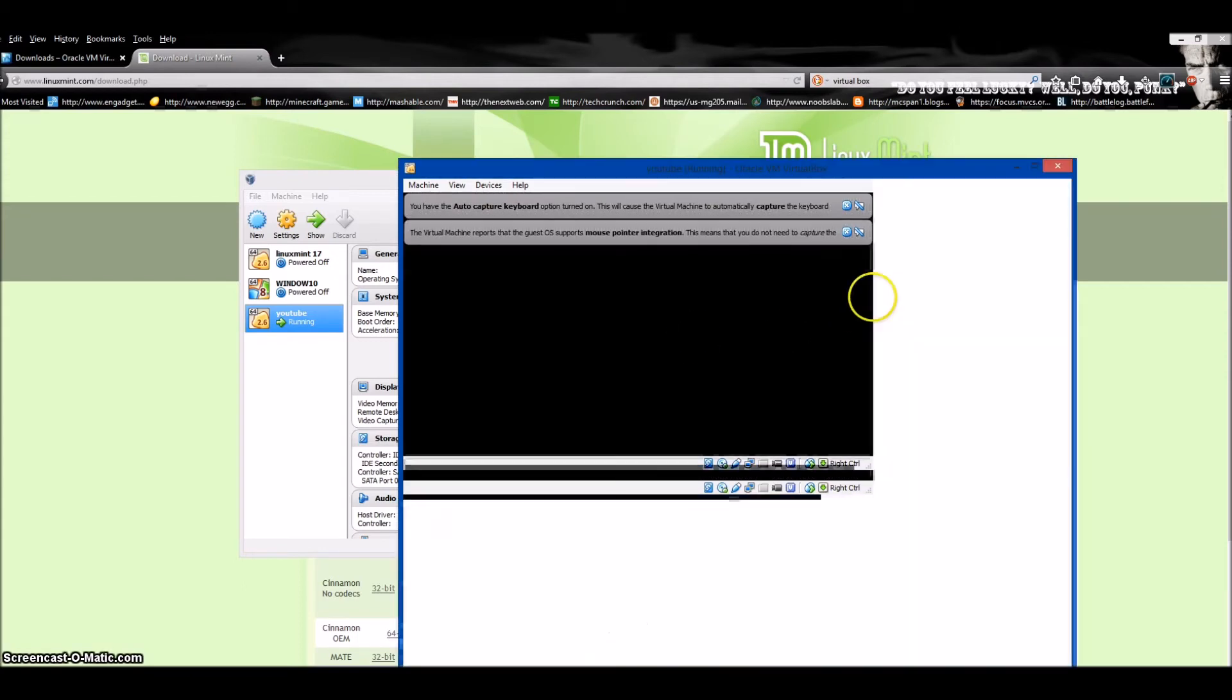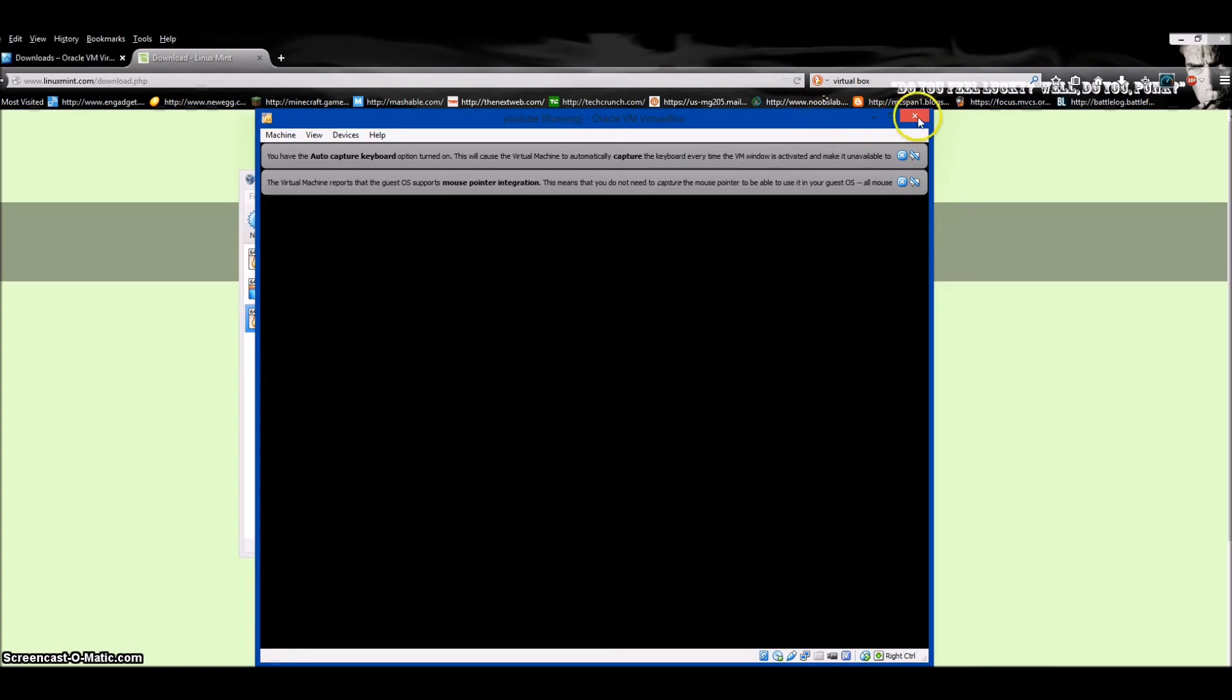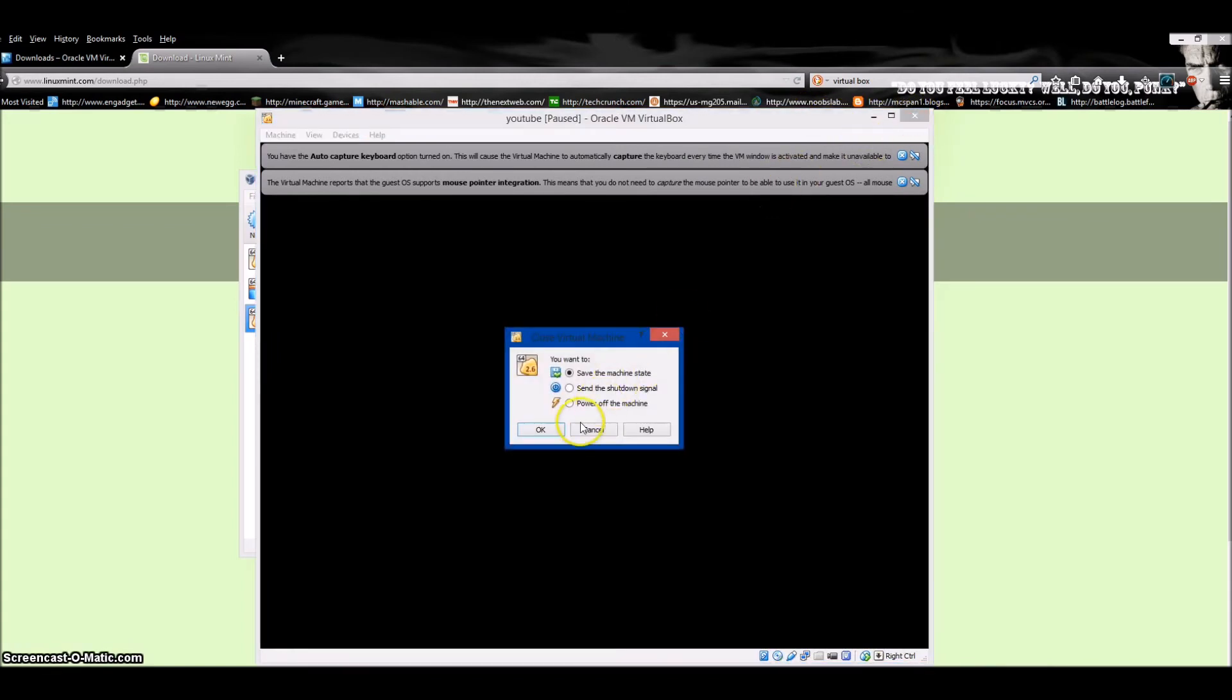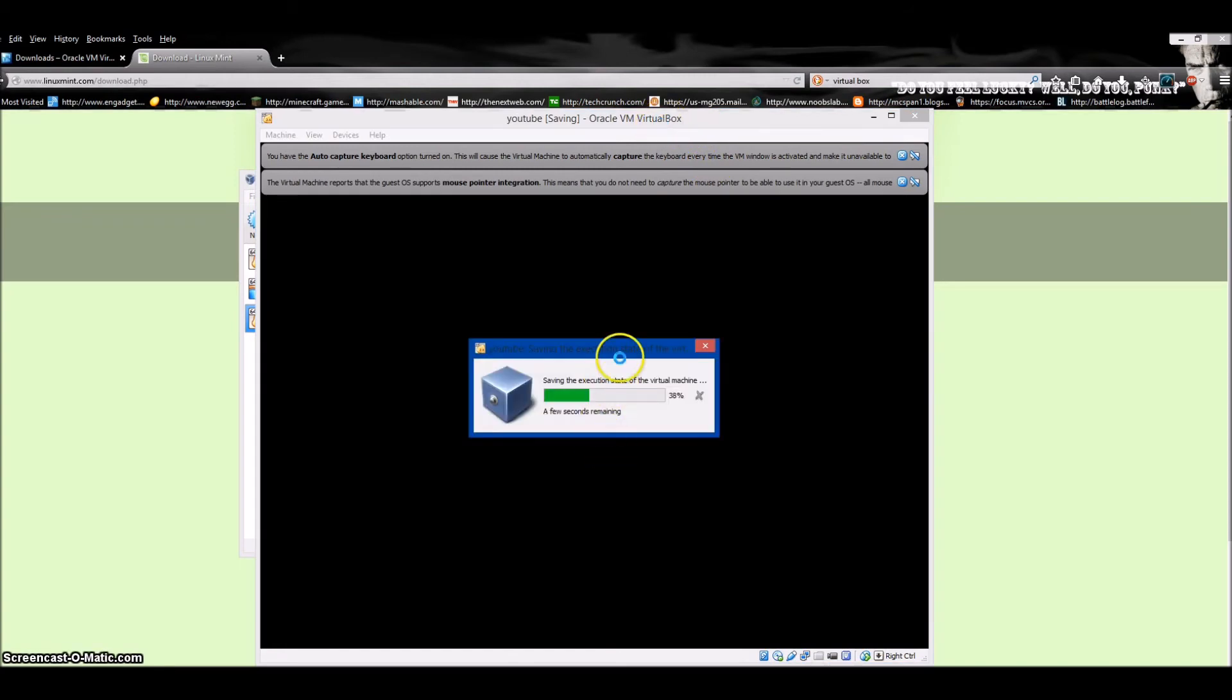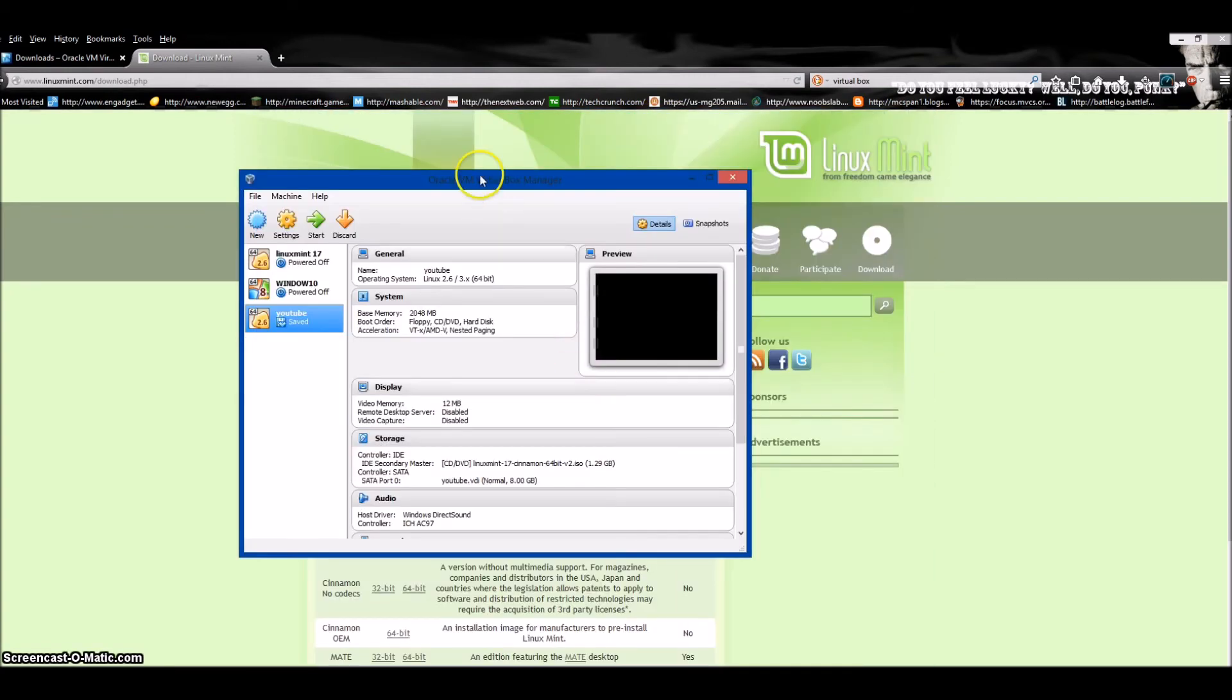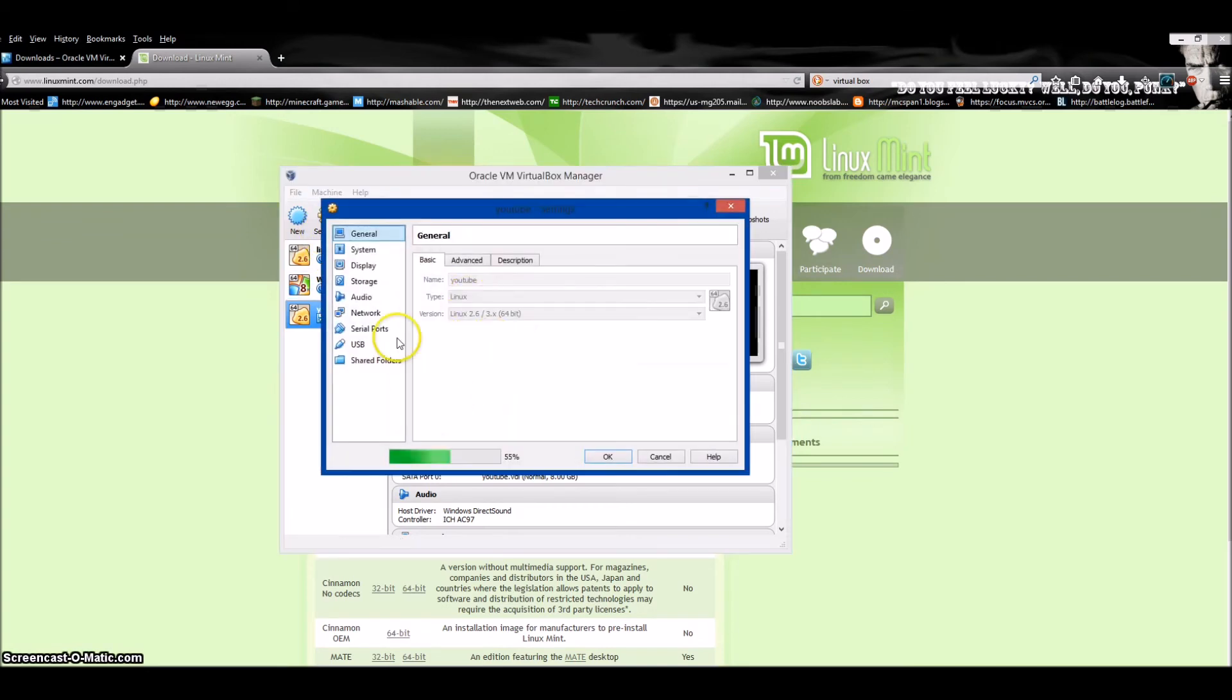There's a few settings you can adjust. Some reasons you'd want to have a virtual machine: say you don't have enough hard drive space so you don't want to partition or split your hard drive, or you want to run Linux within Windows without dual-booting. You can go to Settings.